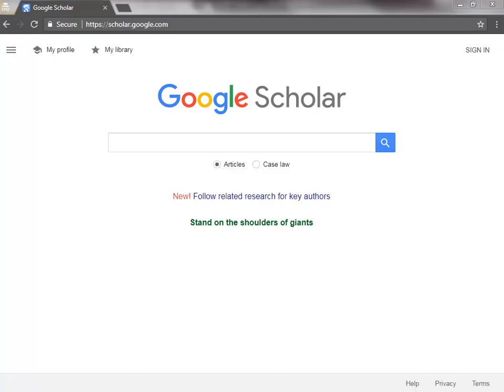To access Google Scholar, open a new browser tab or window and type scholar.google.com.